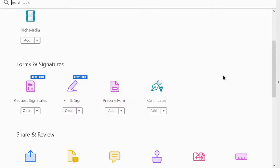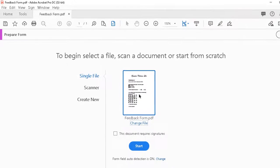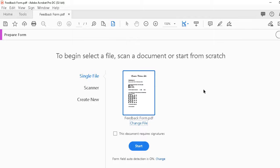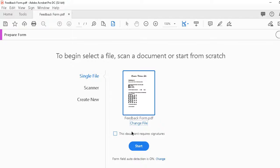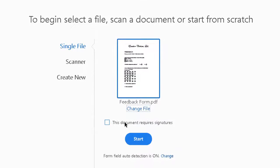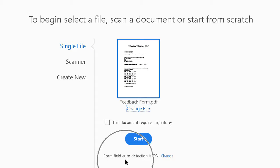We can add it to our main list if we wish, but one way or the other, once we bring it in, this is where we have to go next. We can tell the program whether the document requires signatures, but more importantly, we have to make sure that this one feature called Form Field Auto Detection is on.